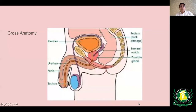The prostate gland is basically a pyramidal structure which sits between the bladder base and the urogenital diaphragm. The apex touches the urogenital diaphragm and the base abuts the neck of the bladder. It has the prostatic urethra which traverses through the middle of the gland, and also the ejaculatory ducts — formed by the vas deferens and the duct of the seminal vesicle — also join the prostatic urethra. Anteriorly you have the retropubic space, and posteriorly you have the back passage or the rectal tube.